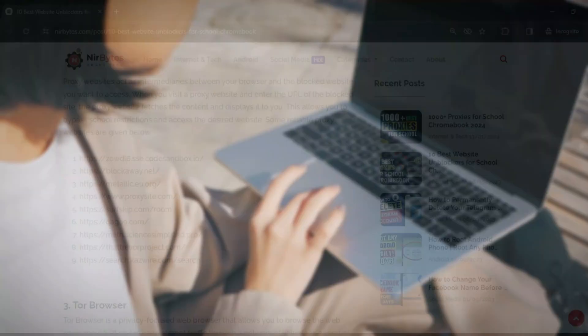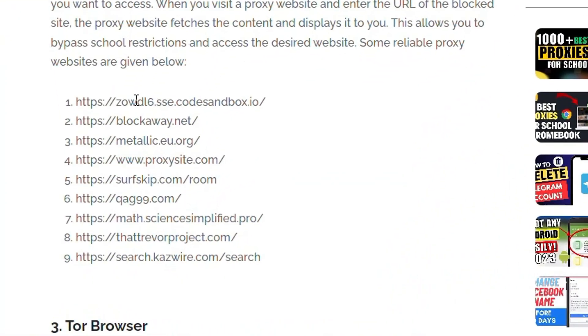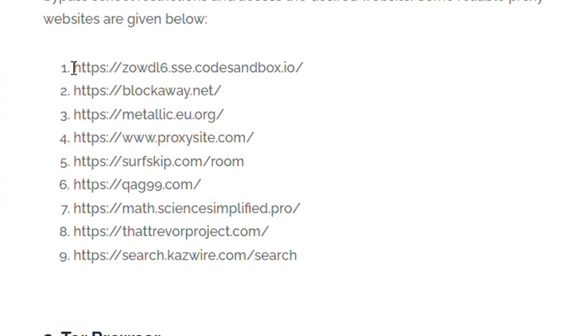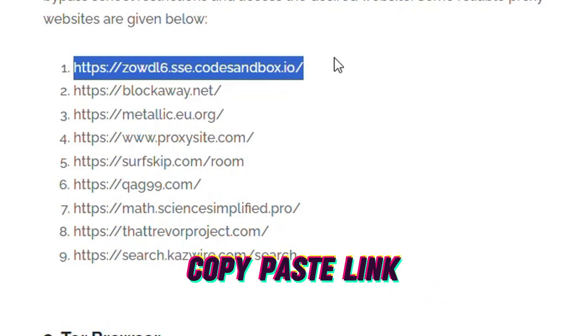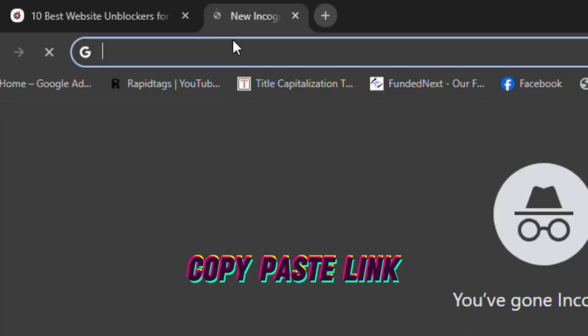So here you need to just copy the link. You can see like this, you need to copy the link and go to the new tab, then here paste the link.